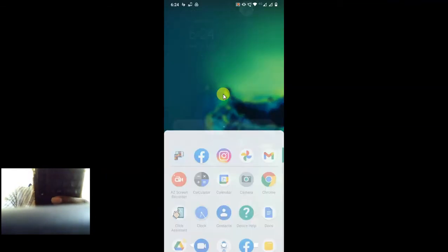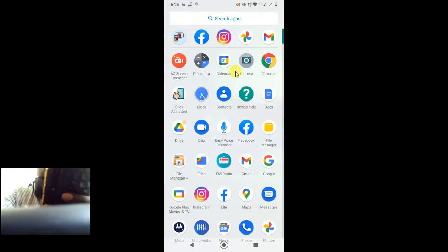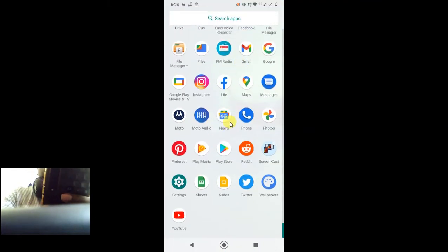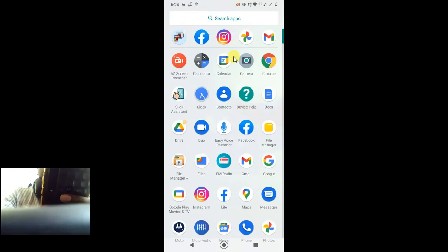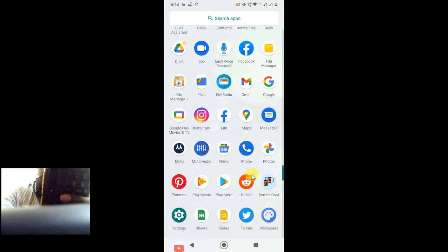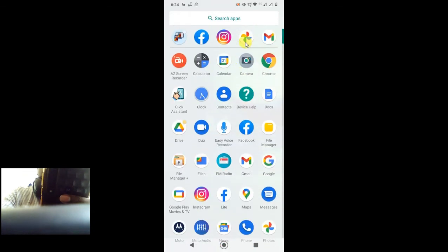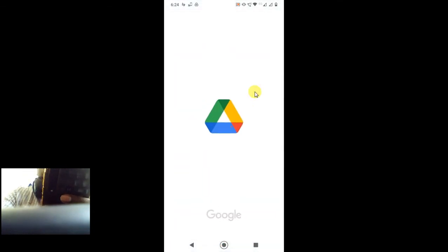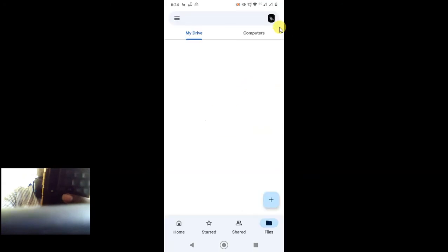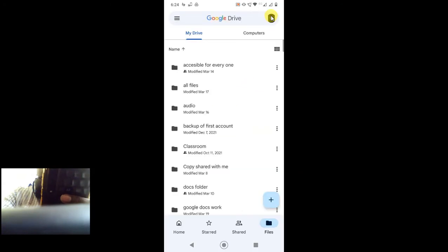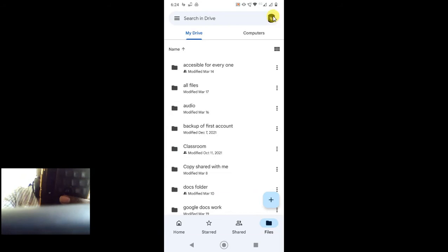So guys, I am on my phone. First, let me open Google Drive. You have to open your Google Drive and login with your account. Whatever you save in Google Drive will be saved in this Google account.